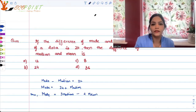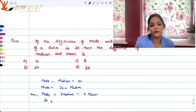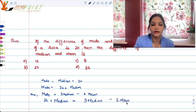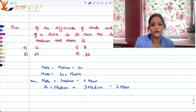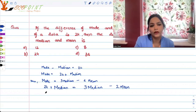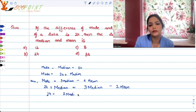So mode is actually equal to 3 times median minus 2 times mean. That means I can say 24 plus median is equal to 3 times median minus 2 times mean. And that will give us 24 is equal to 3 times median minus 1 time median from here.